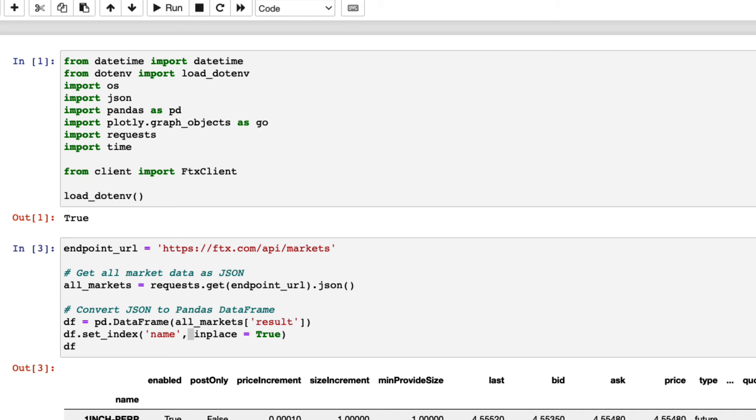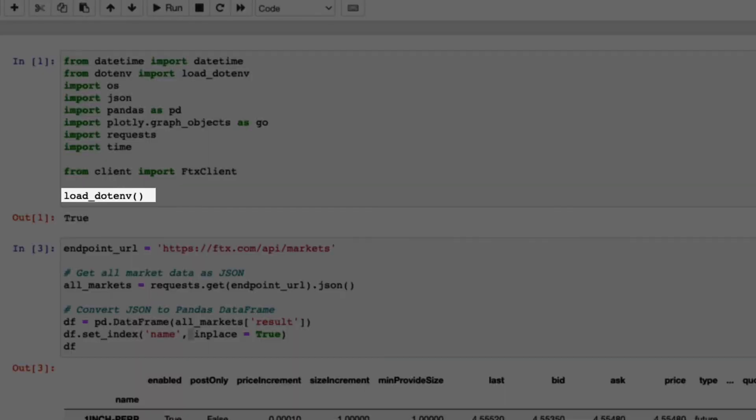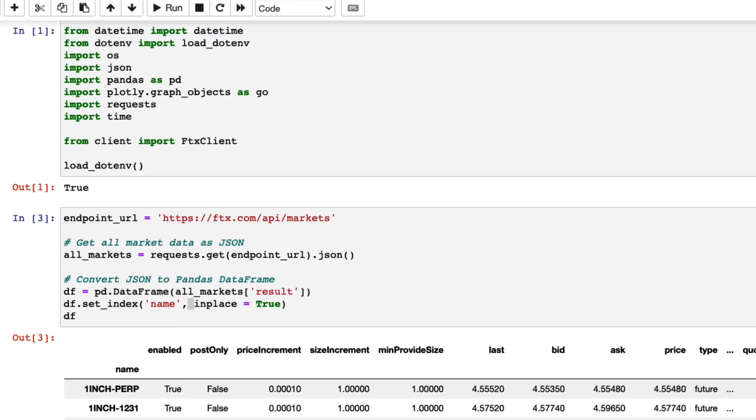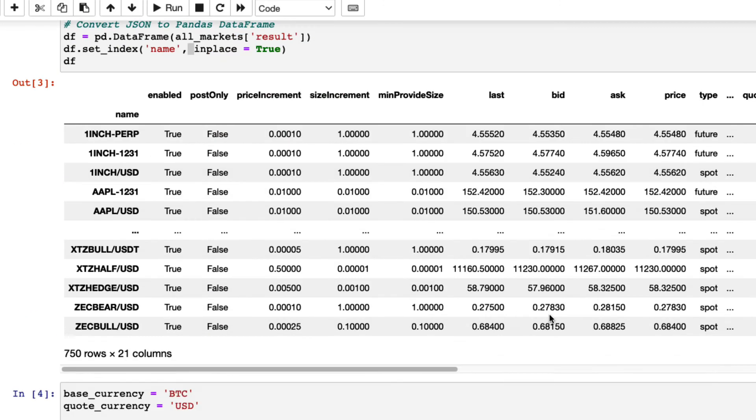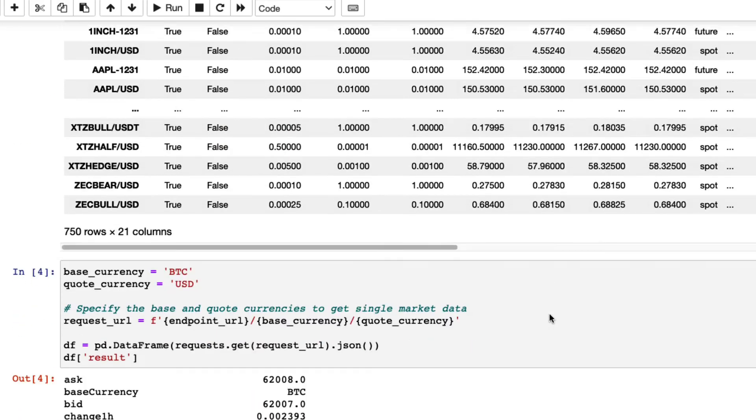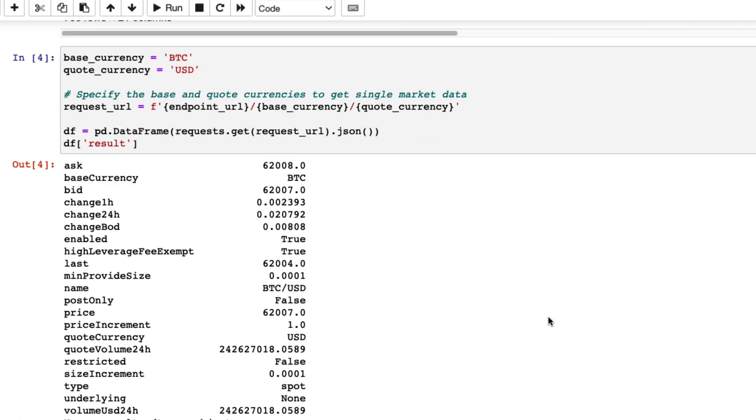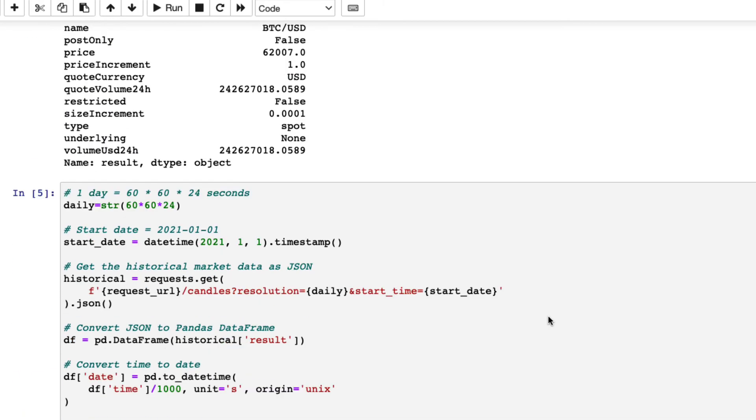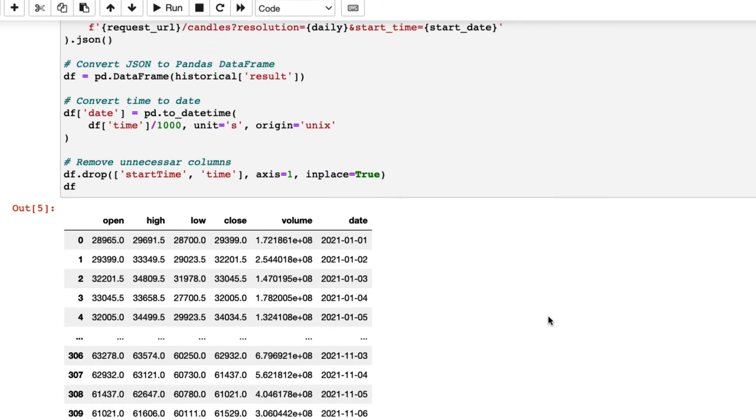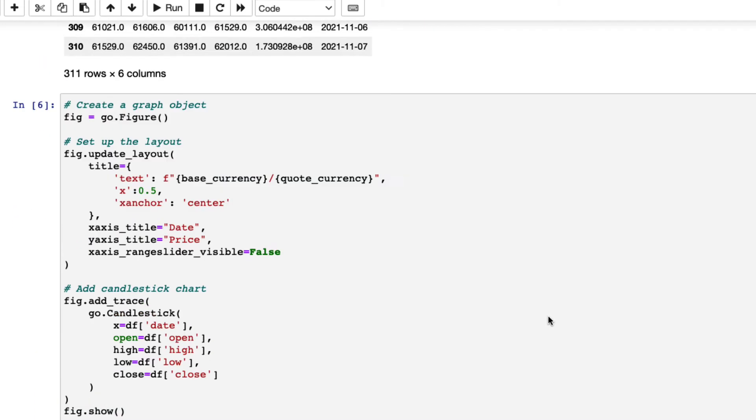Earlier in this video, we created an API key and API secret. Then, we have already loaded the values using python-dotenv's load_dotenv function. We only need to pass these two values as arguments to create a client like this.